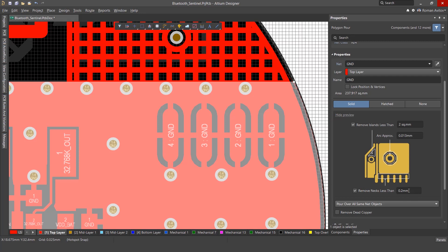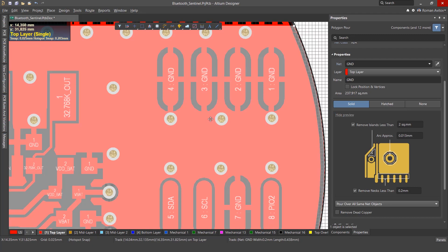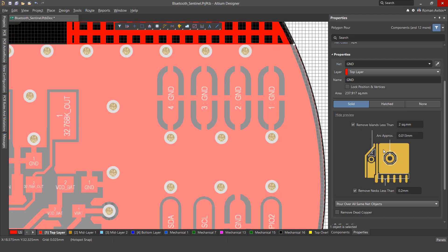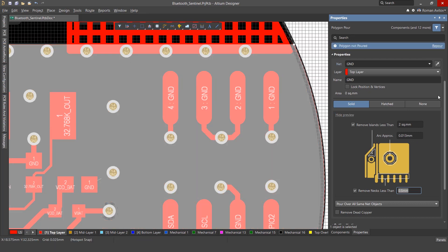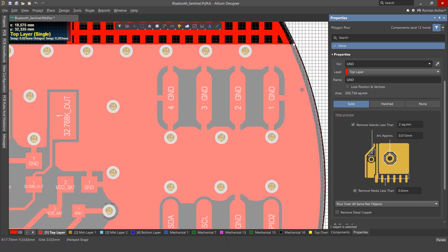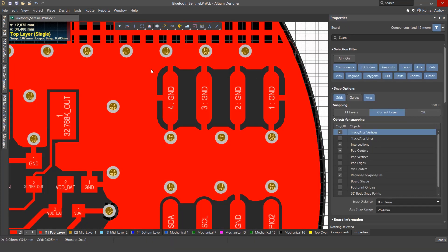Remove necks less than: This enables or disables the removal of polygon segments whose width is less than the specified value. Best practice dictates that this value should equal the minimum track width. Increasing this value ensures that narrow spaces won't get poured with copper.